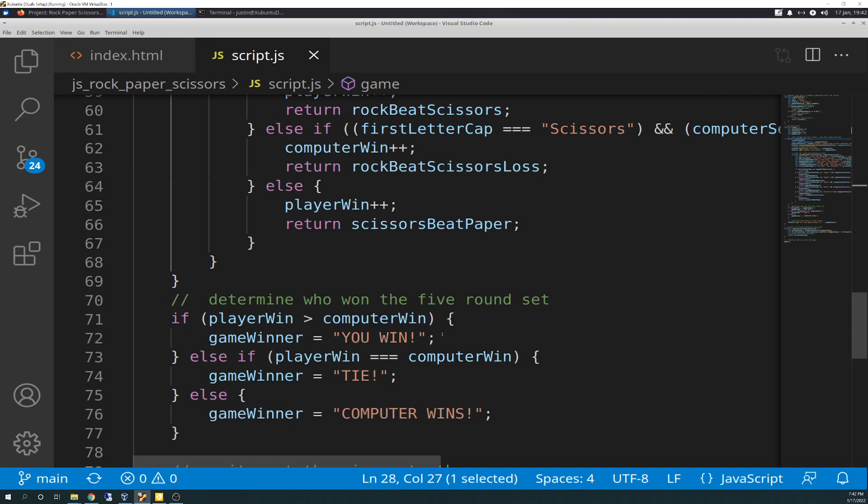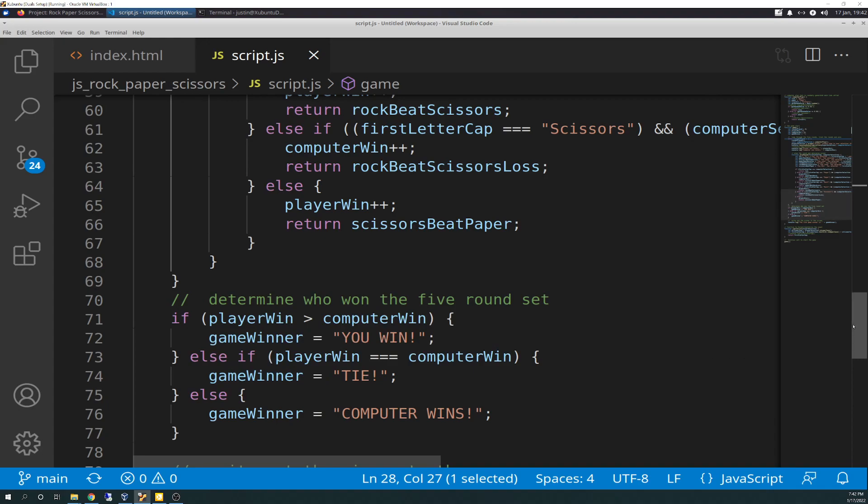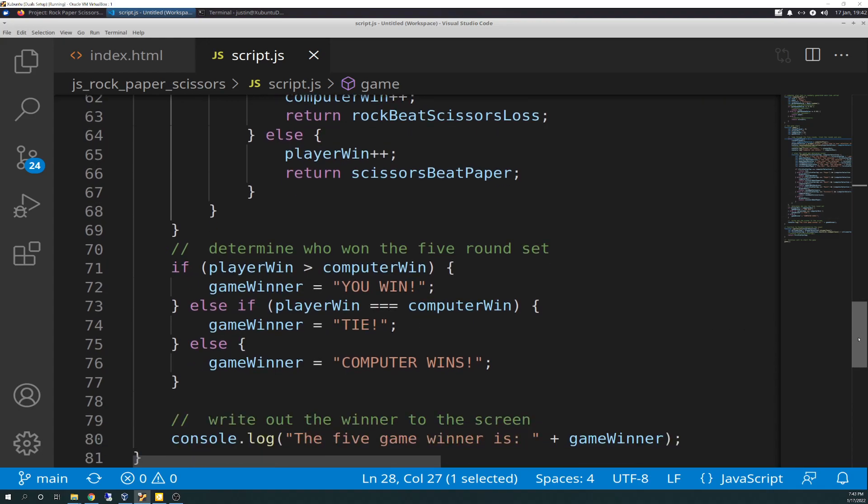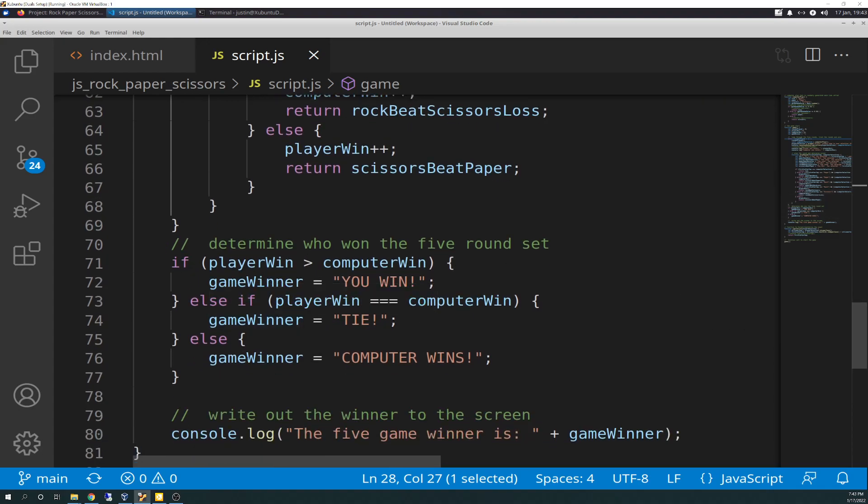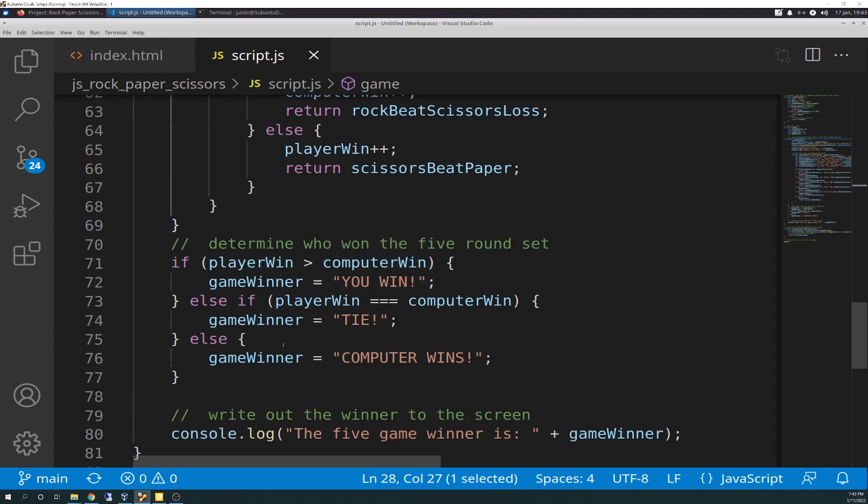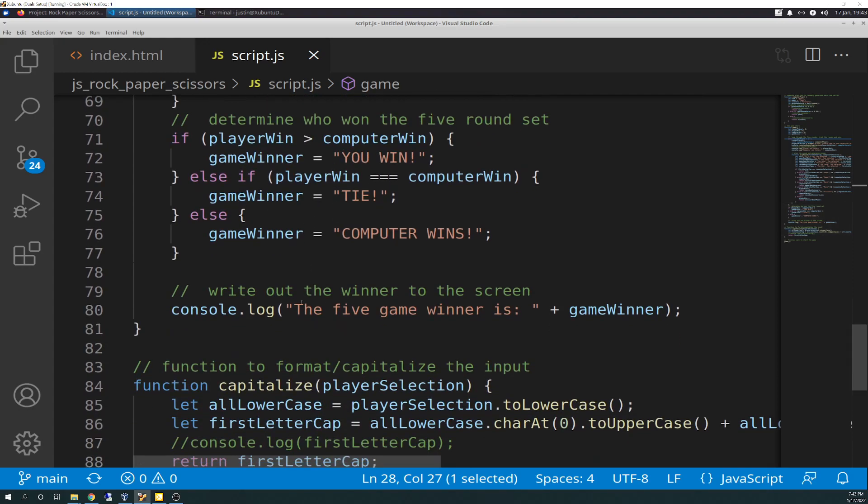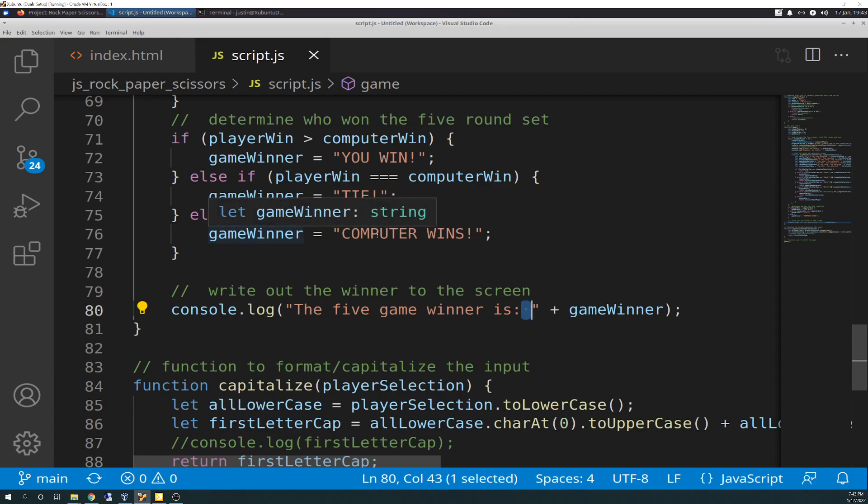Else if player wins is equal to computer win, game win equals tie. And then else, so you don't need an else if because else is only other possibility if those two aren't true. Game winner equals computer wins. And then the last section here, or one getting towards the last, write out the winner to the screen. So this console.log. Very similar, the five game winner is, and in space, end quote. So it looks good formatted wise. And then concatenate game winner. So if game winner was computer wins, it would say the five, the five game winner is space, computer wins and caps.